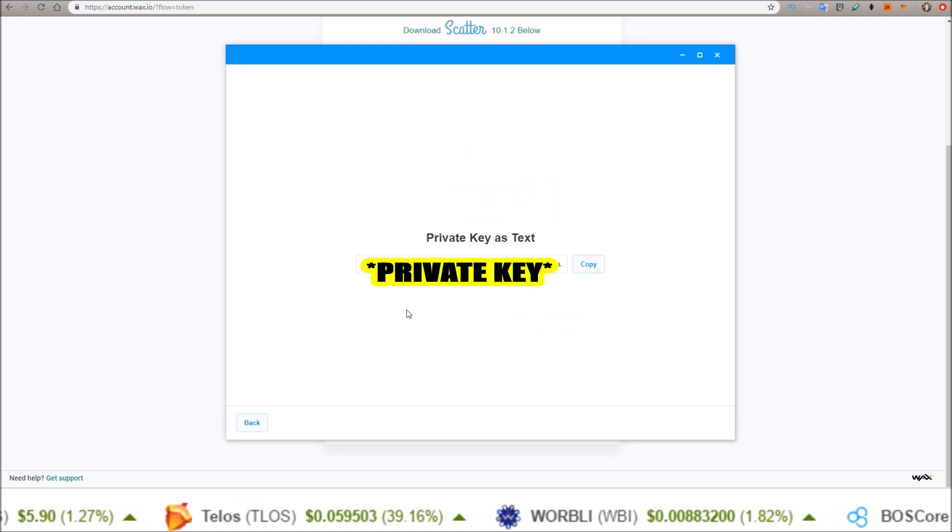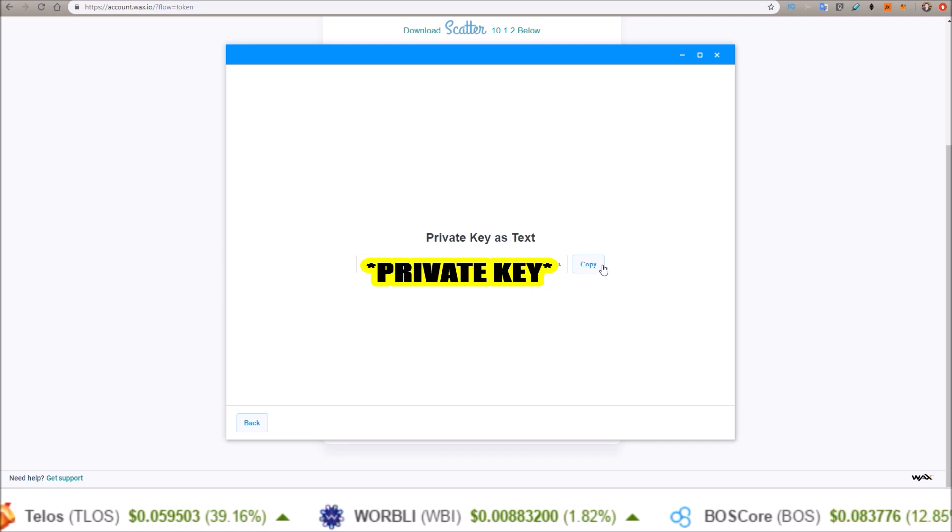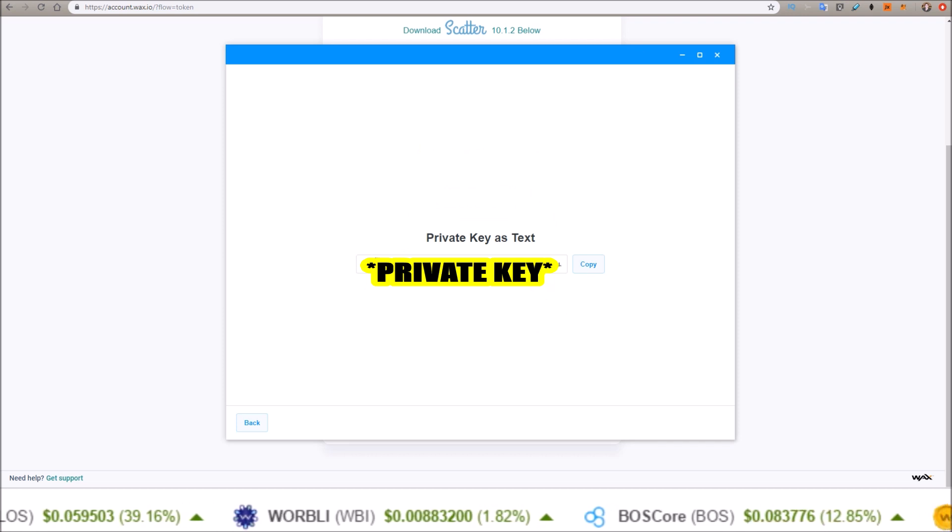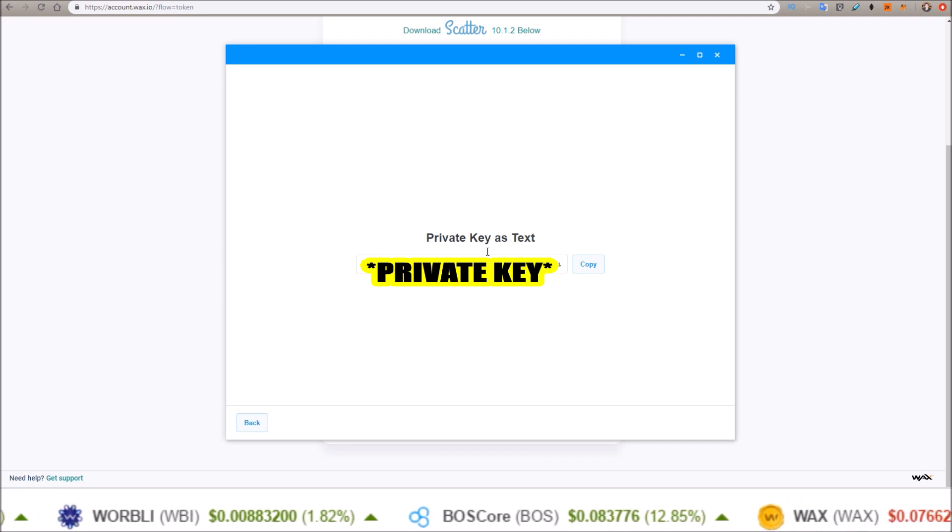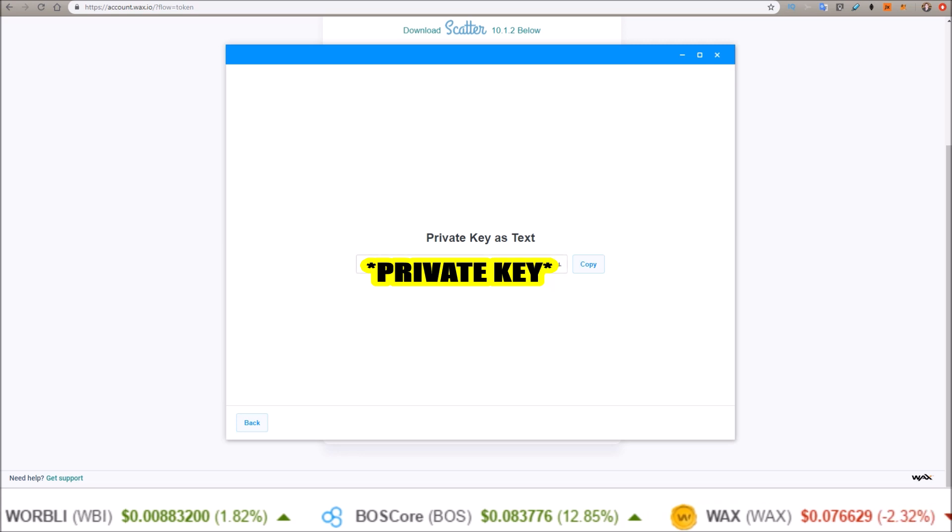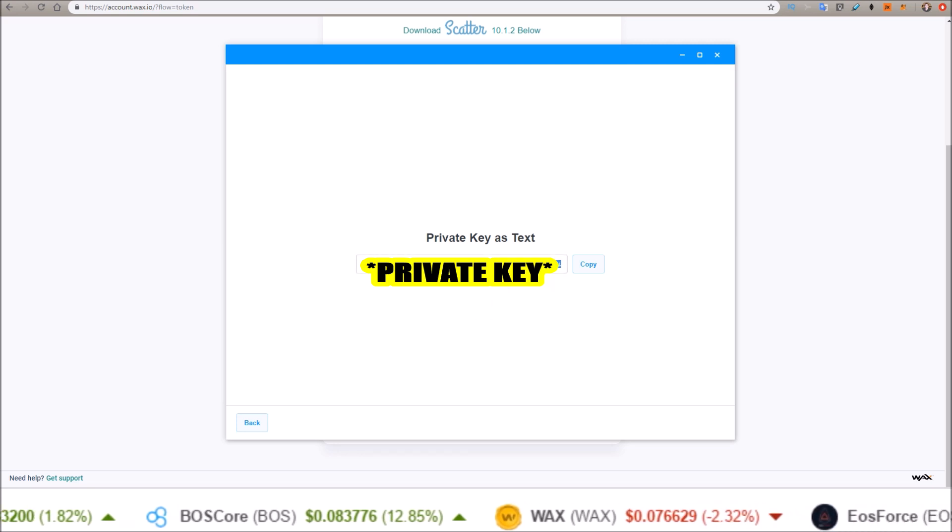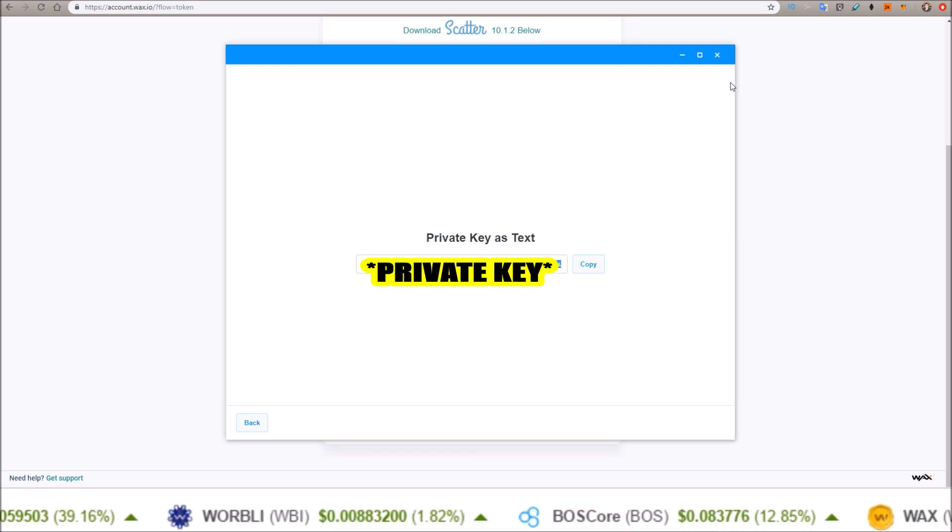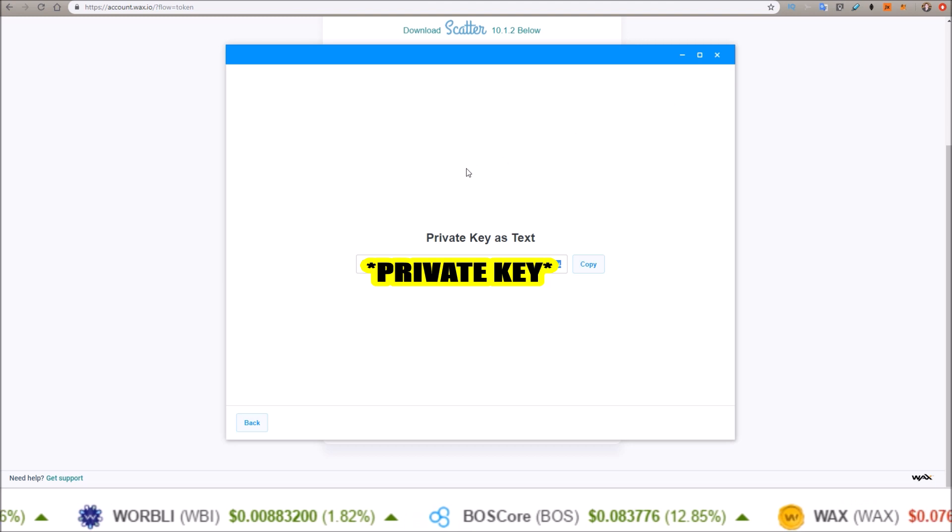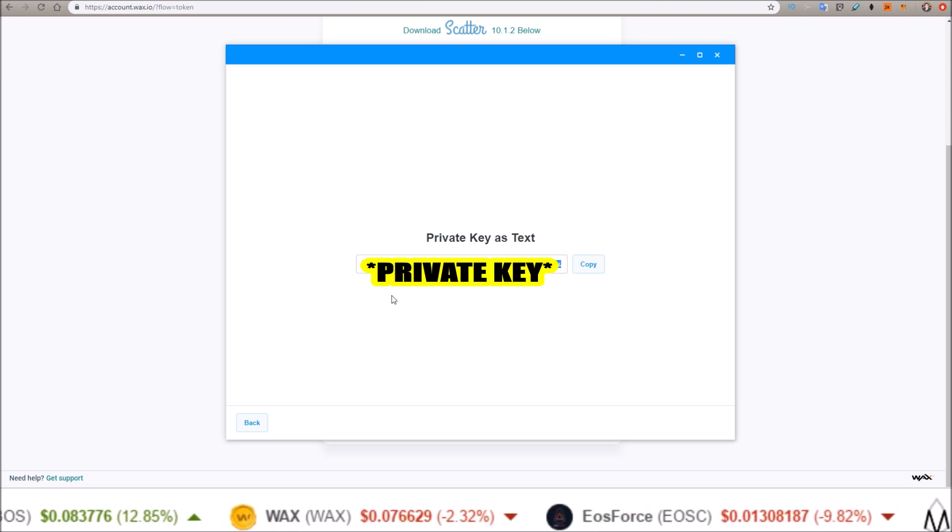Now this is your private key. You will not put this in. This is for your eyes only. This is your private key, so copy down this private key and keep it in a safe spot.